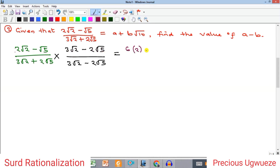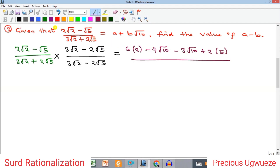Continuing in the numerator: minus √5 multiplies 3√2 to give minus 3√10. Then minus √5 times minus 2√5: minus times minus gives plus 2, and √5 times √5 gives 5. For the denominator: 3√2 times 3√2 gives 9 times 2, and 2√5 times 2√5 gives 4 times 5. We then collect the rational terms and the radical terms.